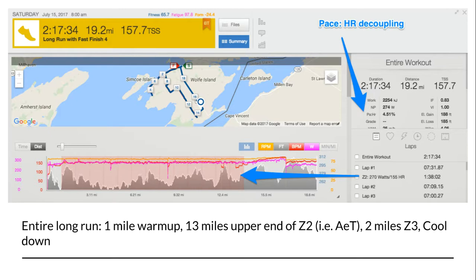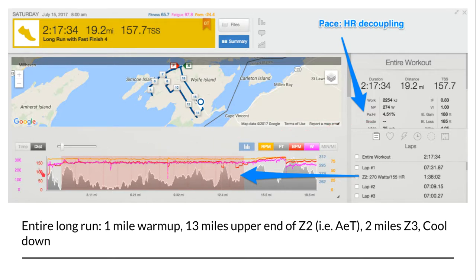Let me give you an example in an actual training setting. I did a long run a couple of weeks ago — a two-hour-and-20-minute, 19-mile run. Looking at the TrainingPeaks website, you can see that over the entire workout my aerobic decoupling was under five percent. However, the problem with that whole-workout number is that it includes the warm-up — where I'm obviously going to be decoupling — and also the cool down.